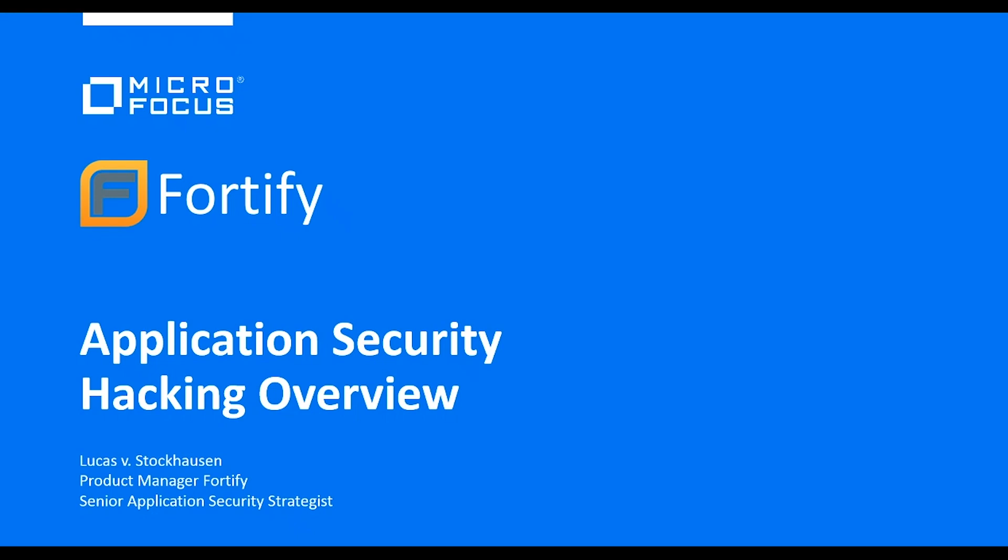Hi, my name is Lukas von Stockhausen and I'm product manager and application security strategist for Fortify. Today I would like to give you an overview of how we can hack applications and why application security is so important.